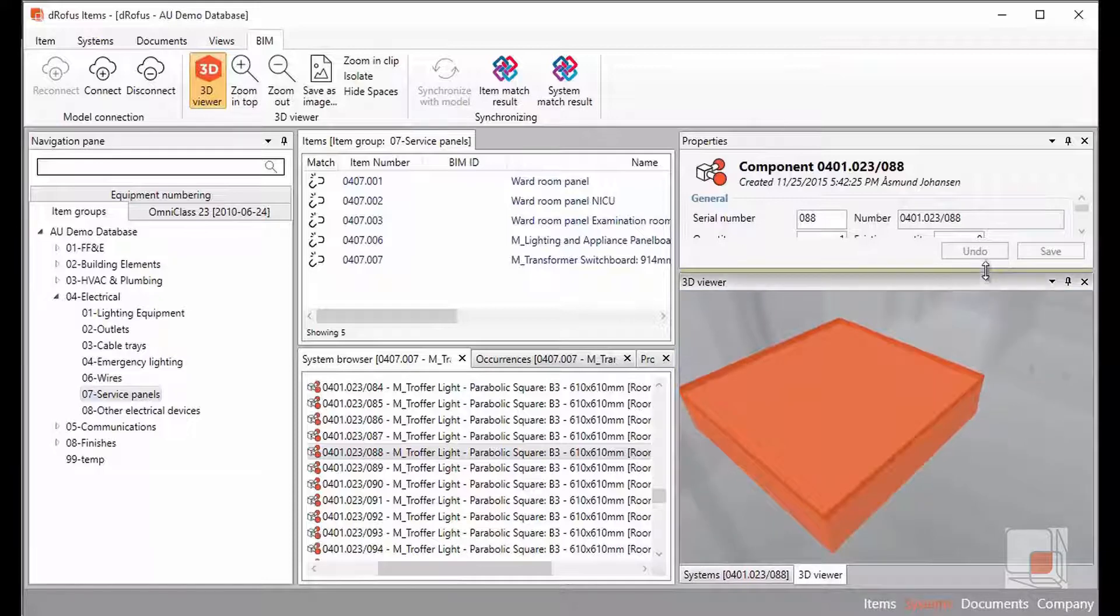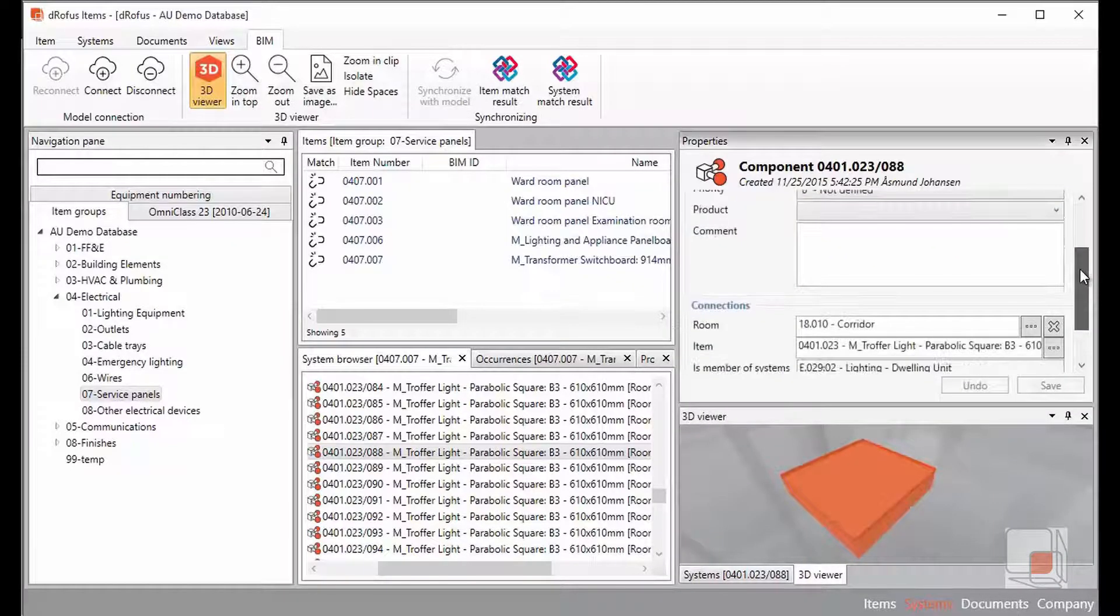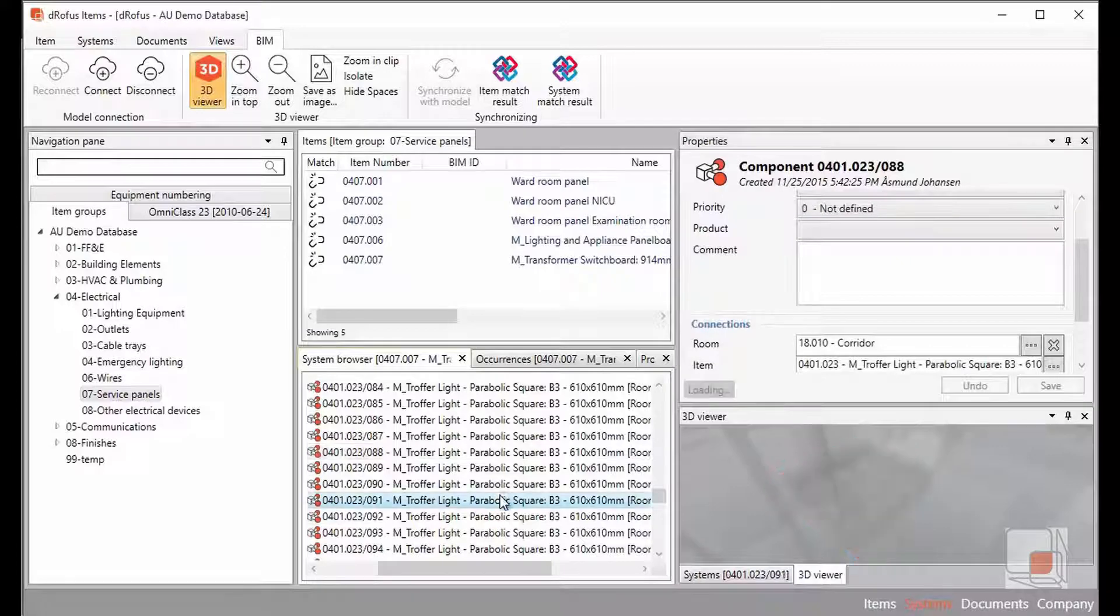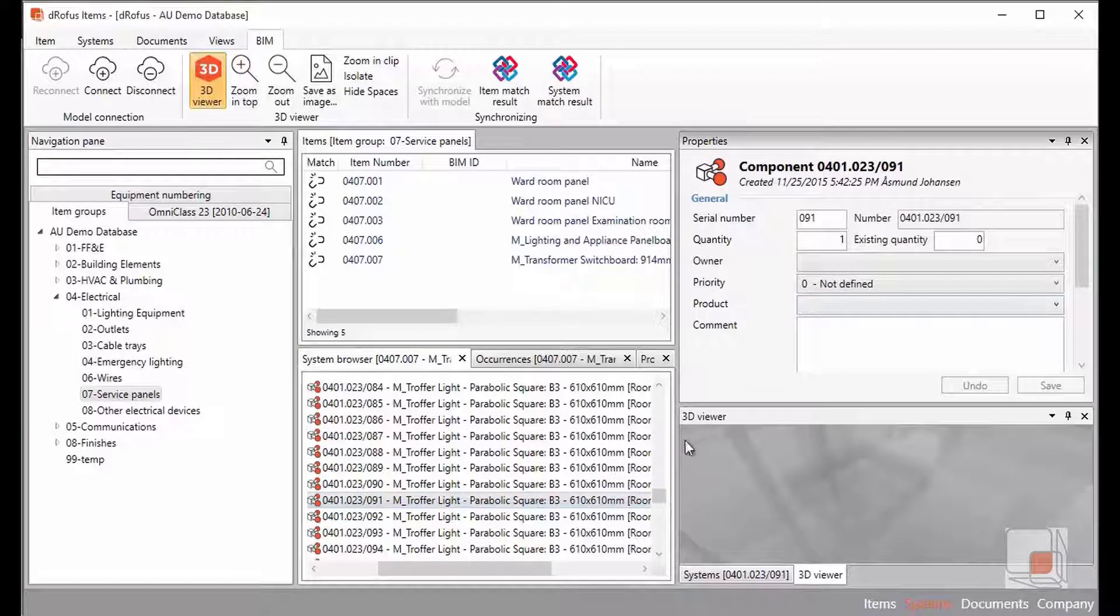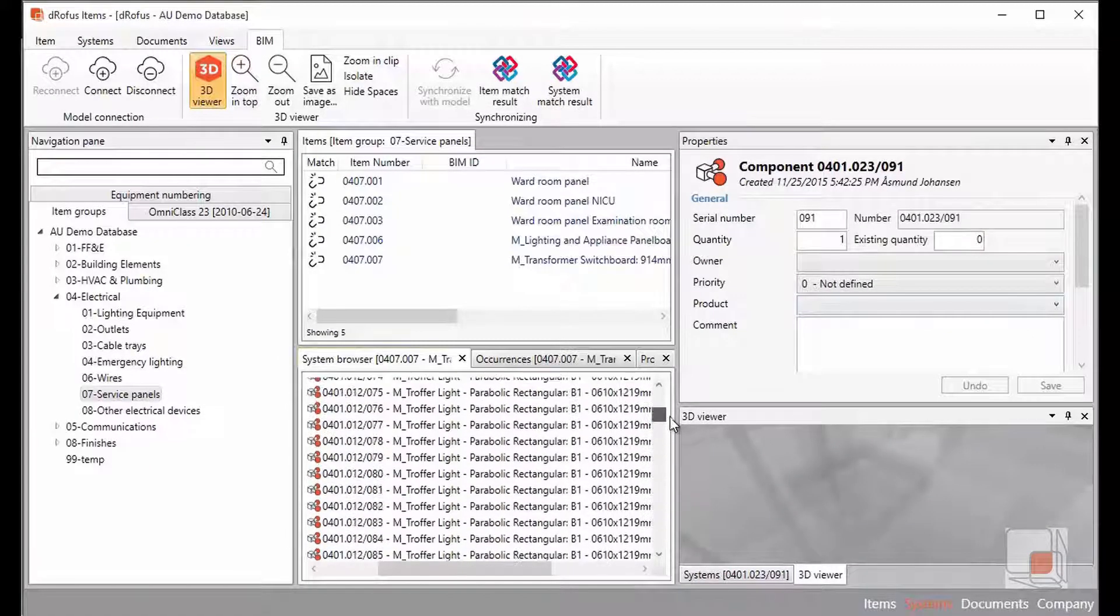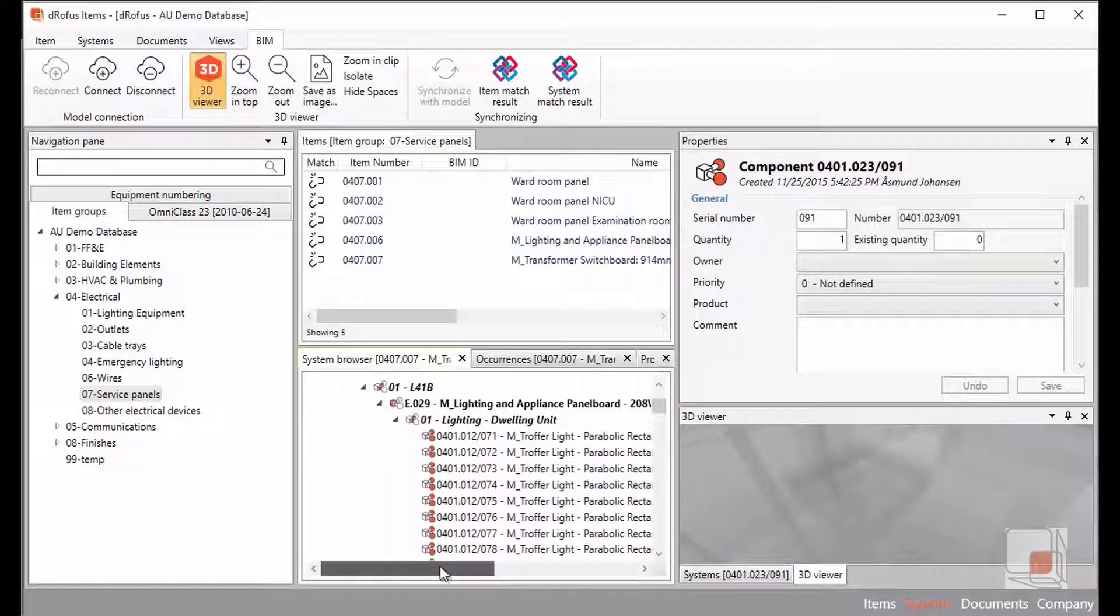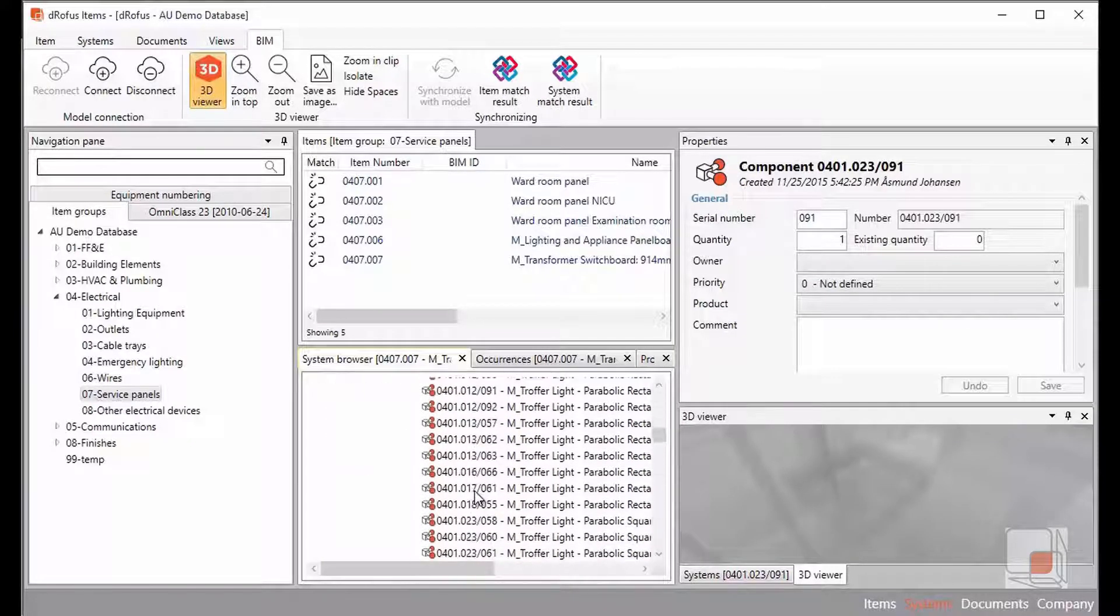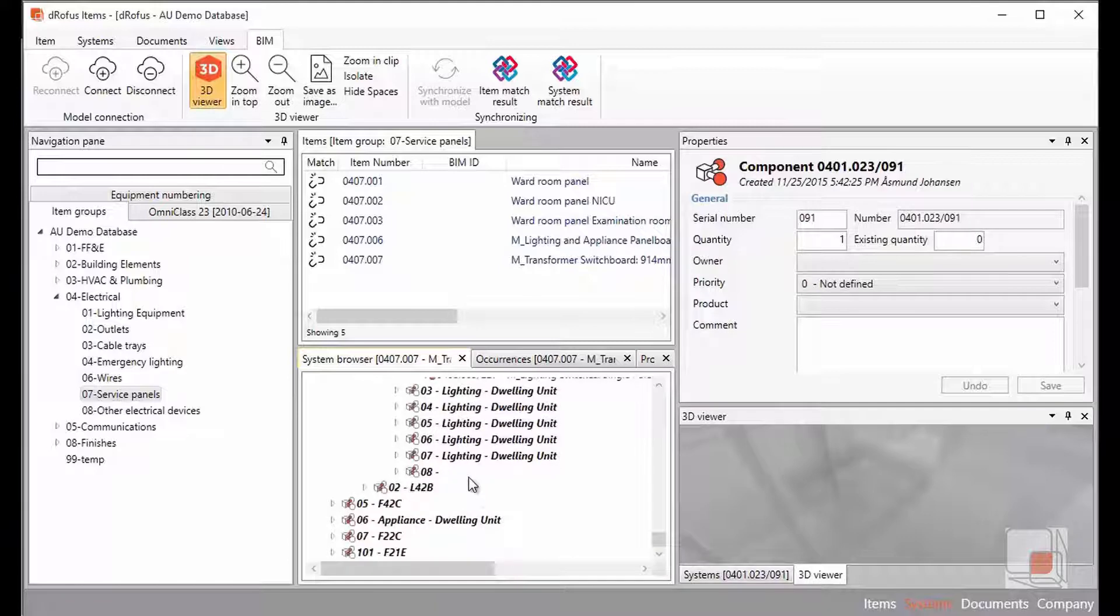I could even start to associate these particular items to specific products, if I knew that this particular light fixture needed to be associated to a specific brand or manufacturer. There's much more to our systems integration and I encourage you to go check it out.